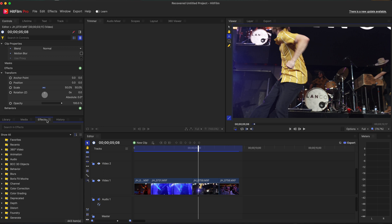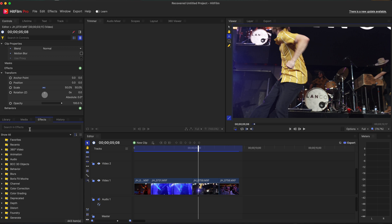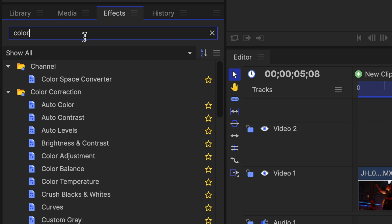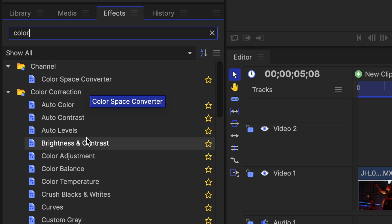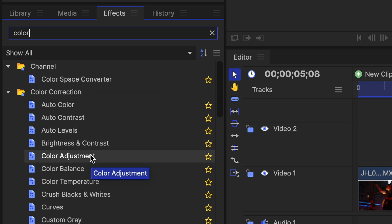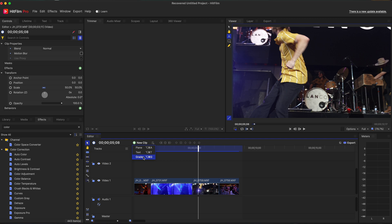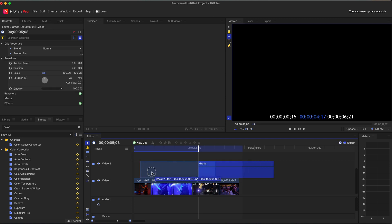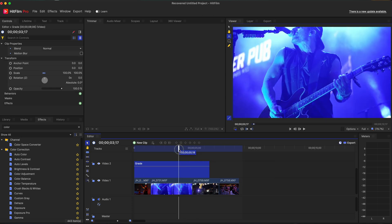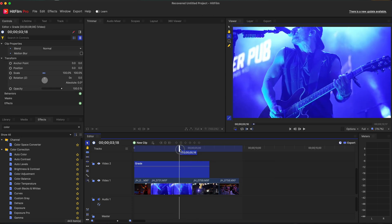So if we click on effects, let's try to see if we can change some color. So let's just type in color and see if anything comes up. Color space converter. So if you need to change something, let's say we want to add brightness and contrast, adjust the color, whatever we're wanting to do. So let's do a grade.